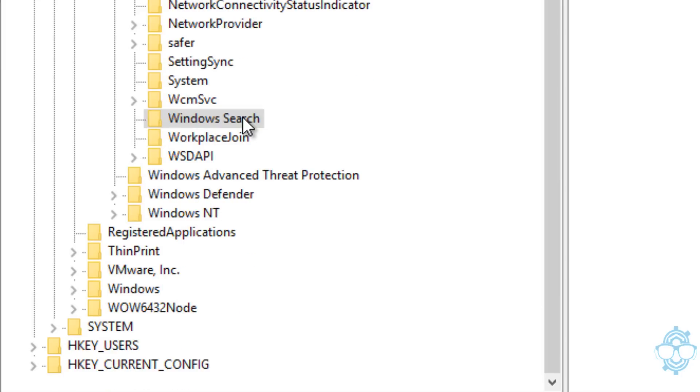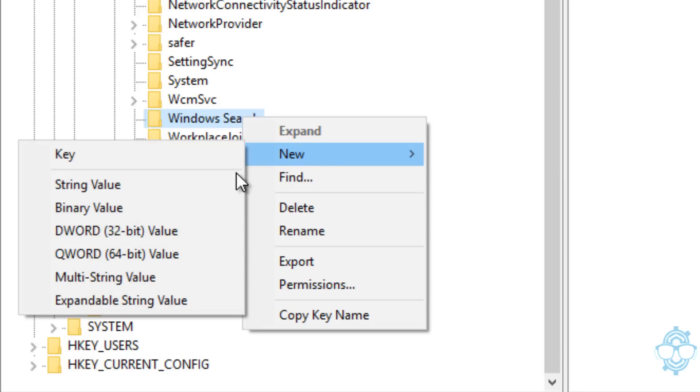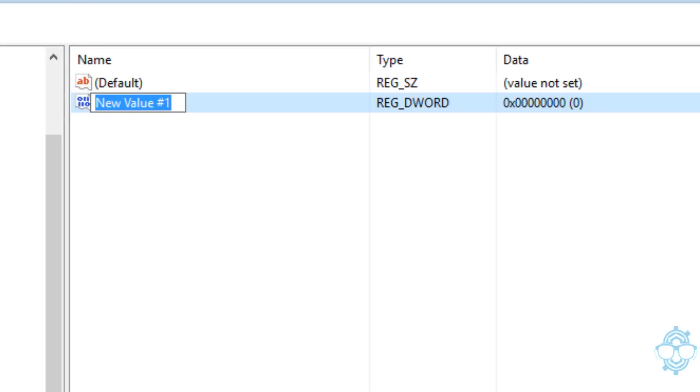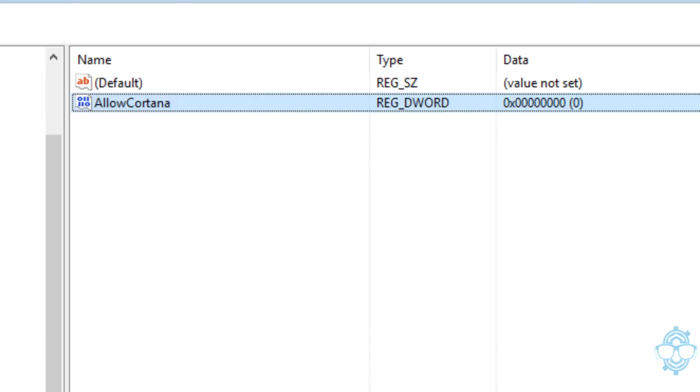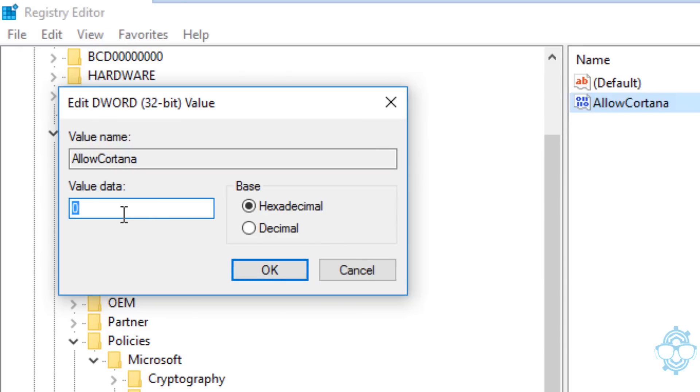Once you create your Windows Search node, right-click on it, go to New, and create a DWORD 32-bit value. Your DWORD 32-bit, we're going to call it AllowCortana. It's one word all together. Make sure the A and the C are capitalized. Double-click on it and make sure it's set to zero. Click OK.